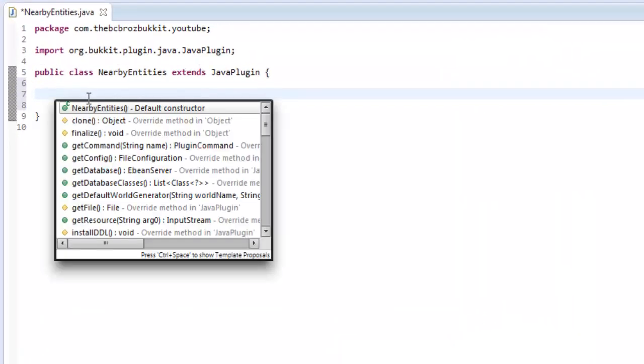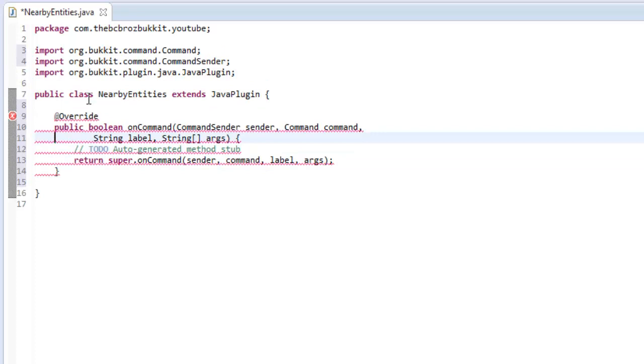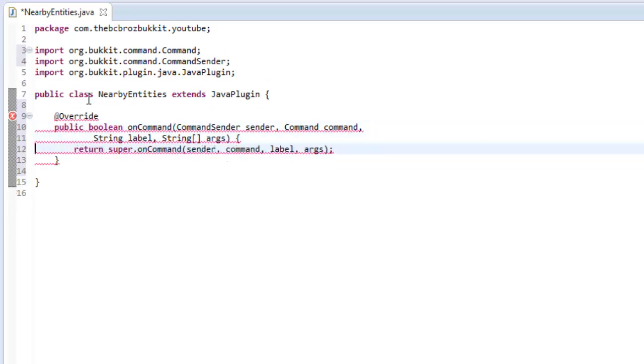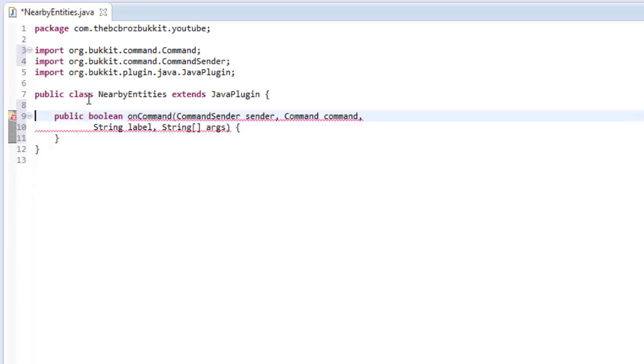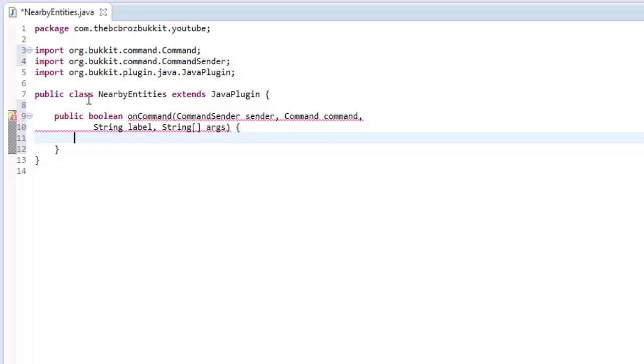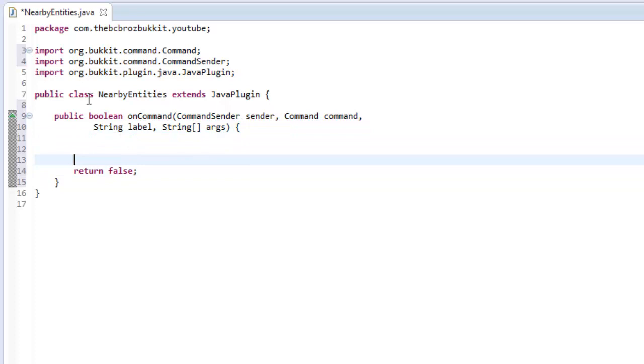The way I'm going to do it is I'm going to make an on command method. And what's going to happen is when the player types the command like nearby, it's going to send him a message of all the nearby entities, and if they're a player then it's going to send them their name. So first of all, we're just going to return false, okay, just to get rid of the errors.